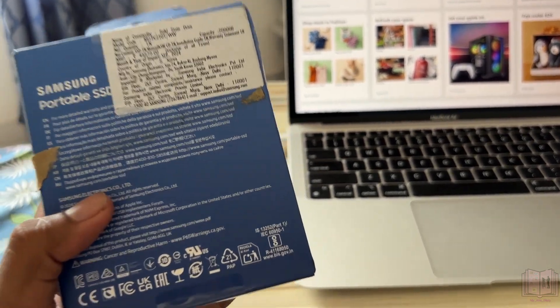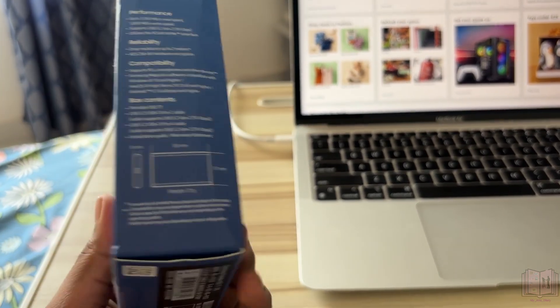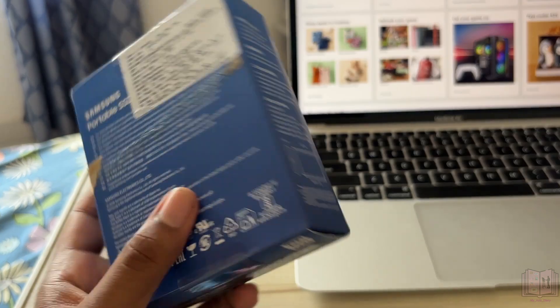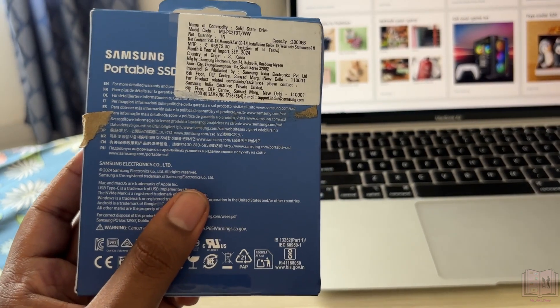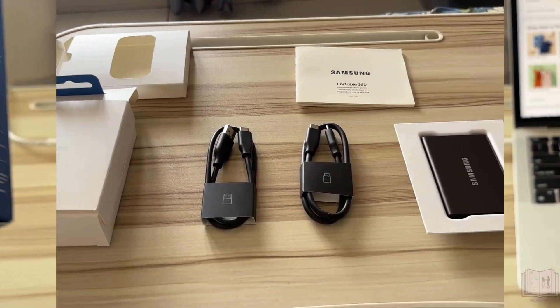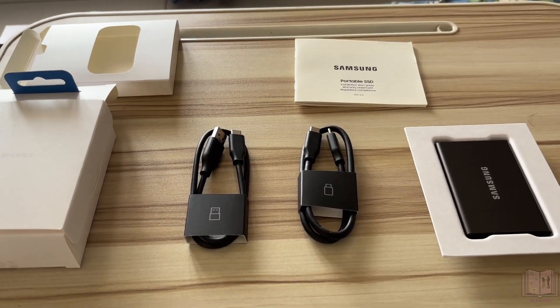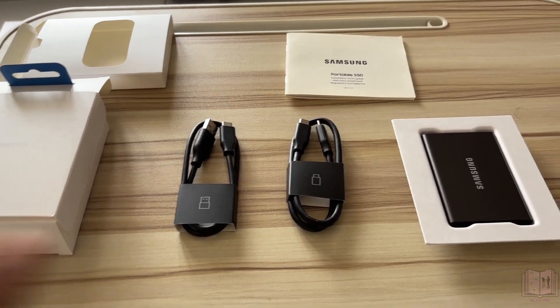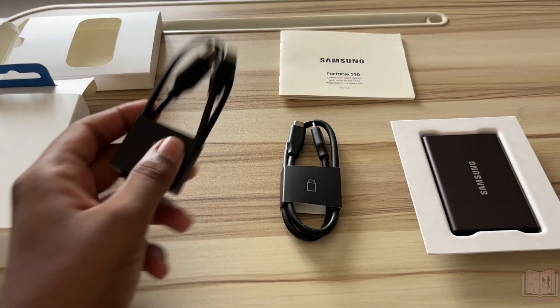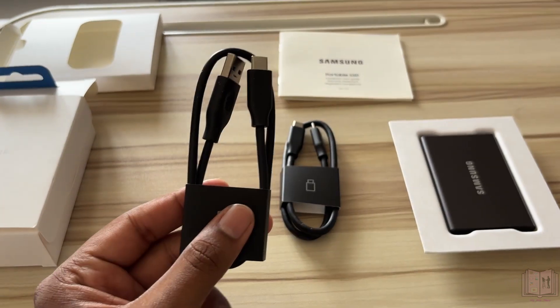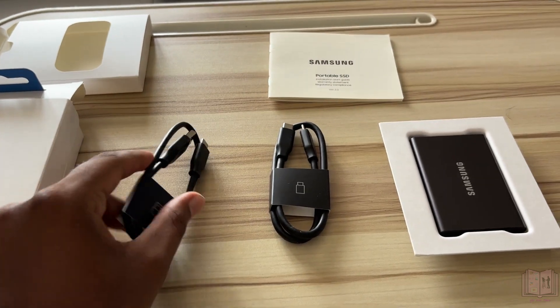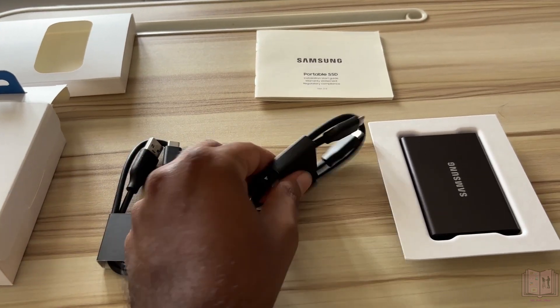I got this package from Amazon today, so without further delays let's get into the unboxing part. These are the contents you get along with the box: you'll get a USB-A to C cable, USB-C to C cable.